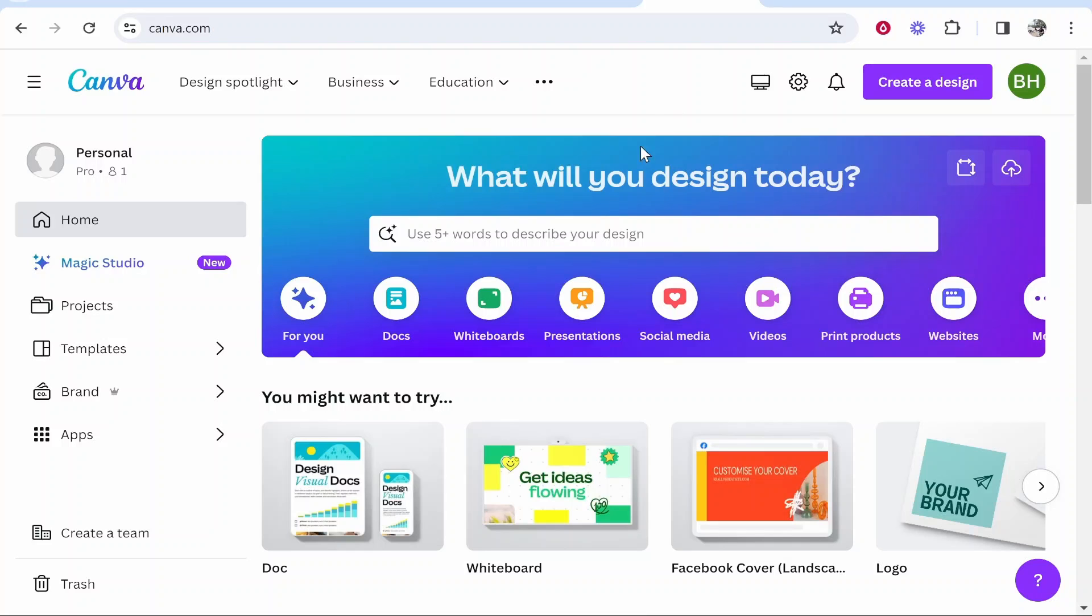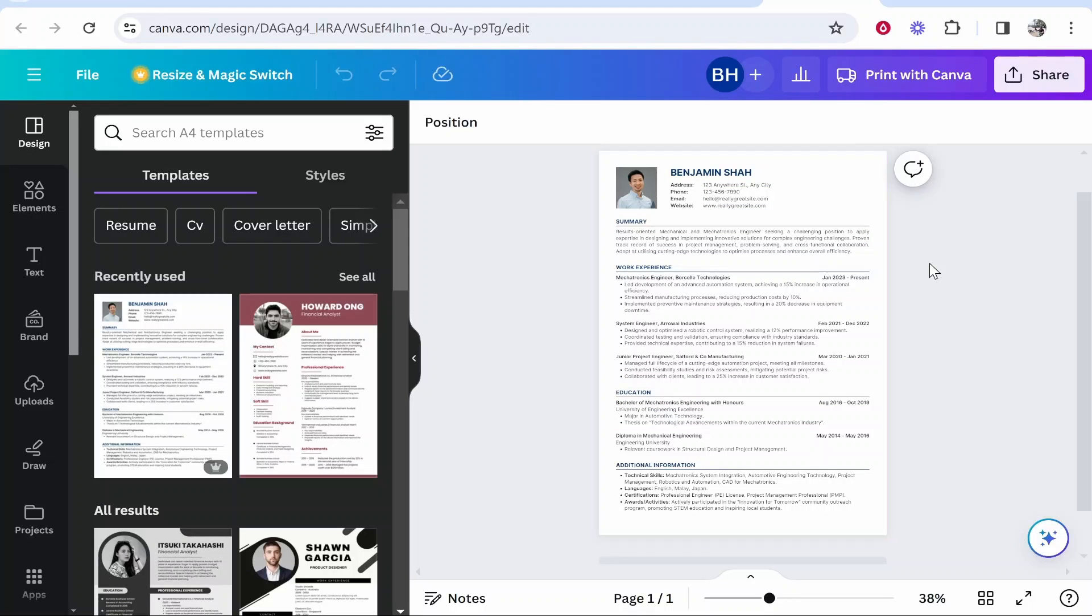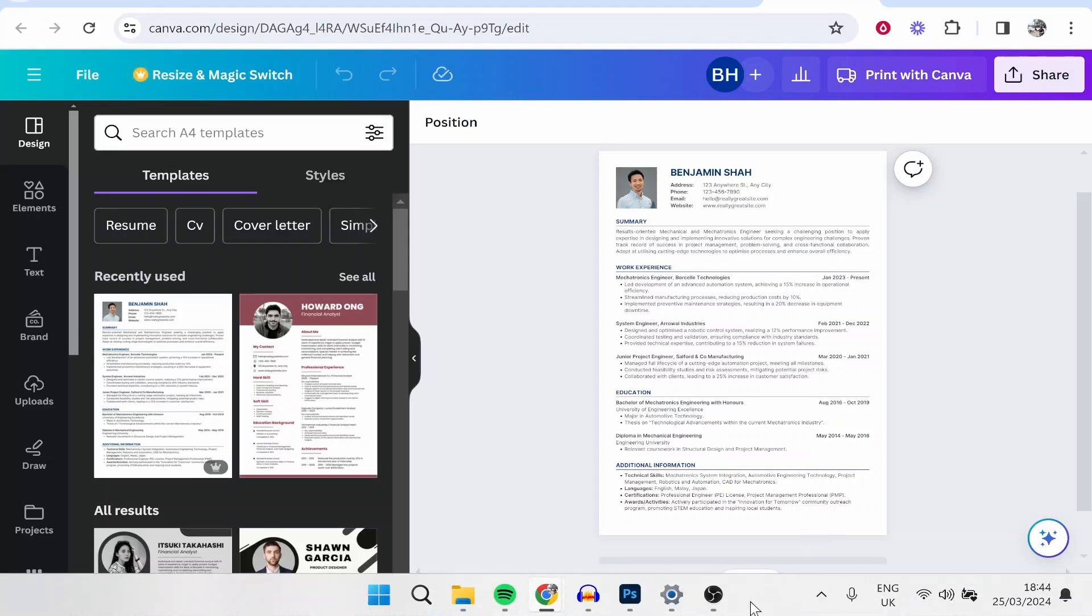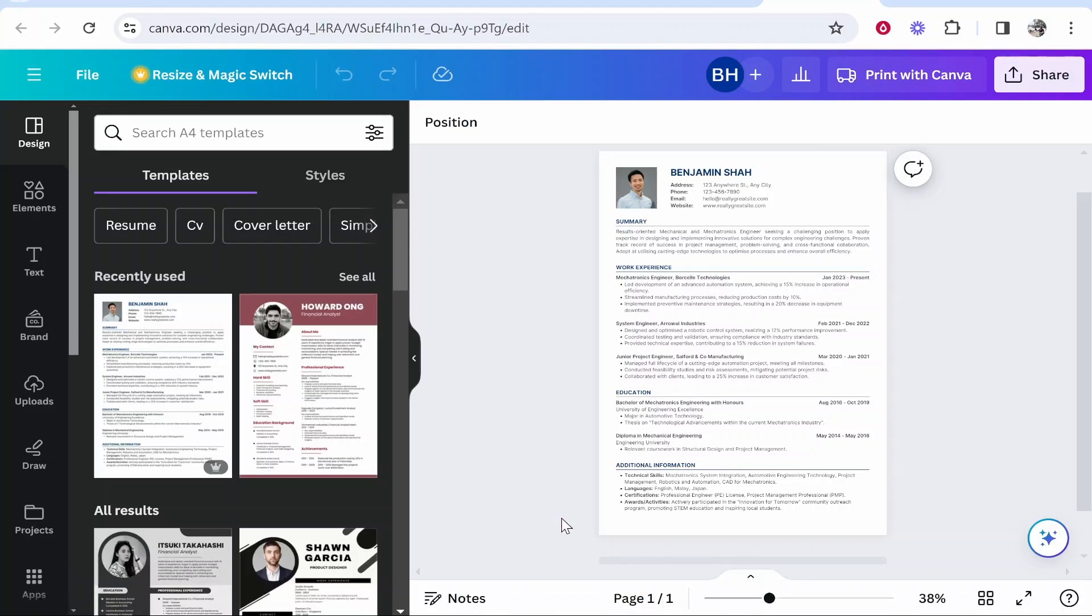So what you want to do is first find your Canva design. You can embed any Canva design. I just happen to have a resume open here and I'm going to embed that, so choose the design you want to embed.